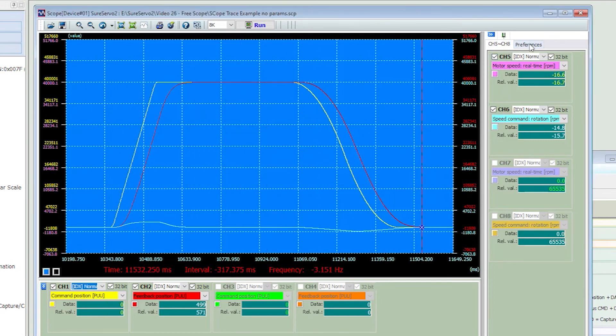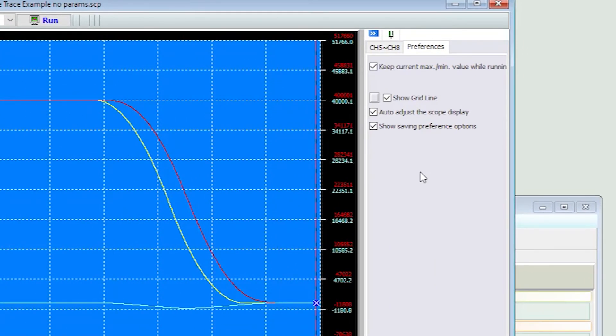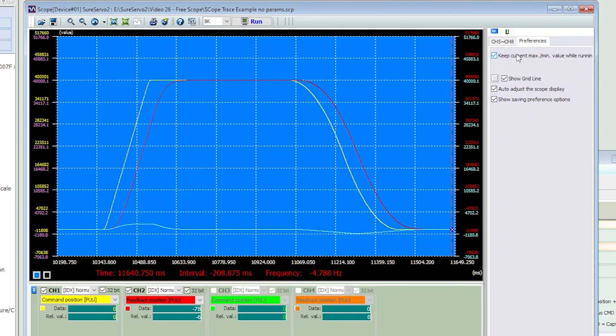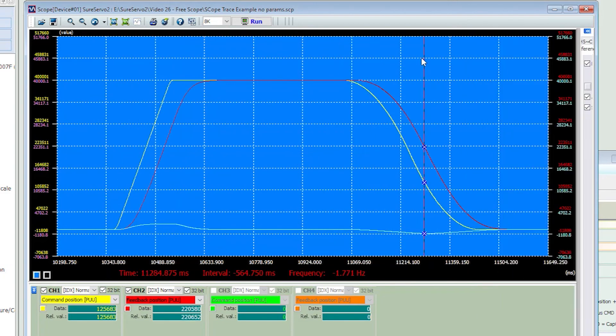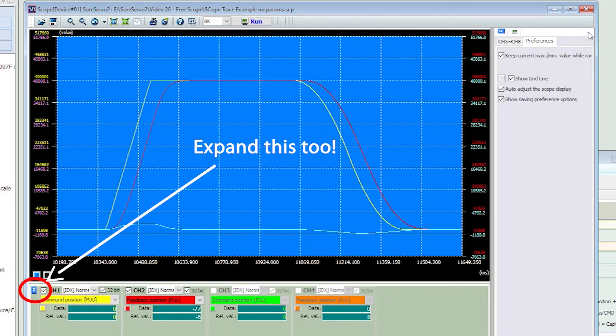Change the color of each trace by clicking on the color box. Change the scope properties by clicking on preferences where you can disable the grid lines, change the color of the grid, change the auto adjust, etc. If you need more scope area, then unpin this side of the scope so it only pops up when the mouse cursor is over there. If you want it to stay up, then just repin it.